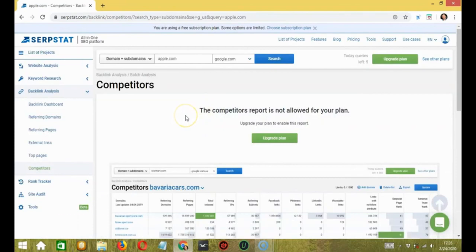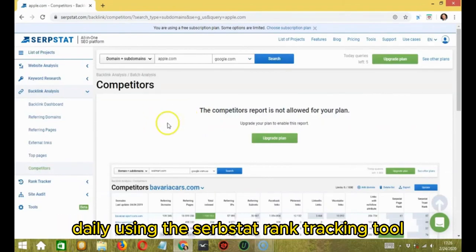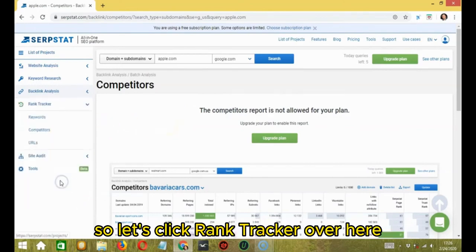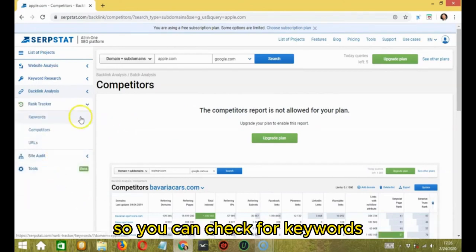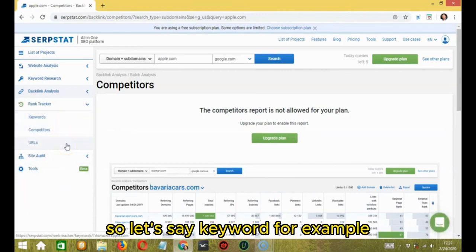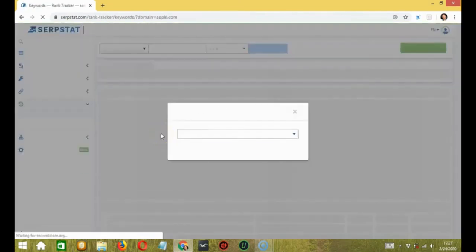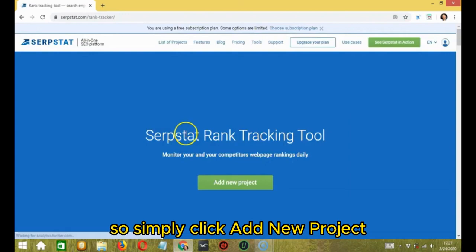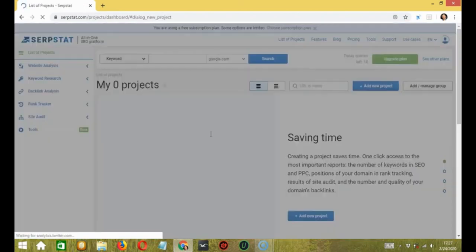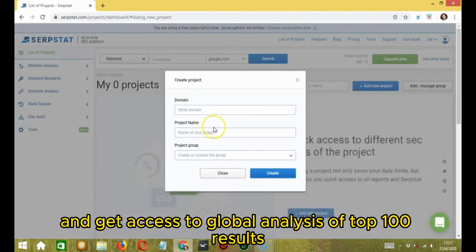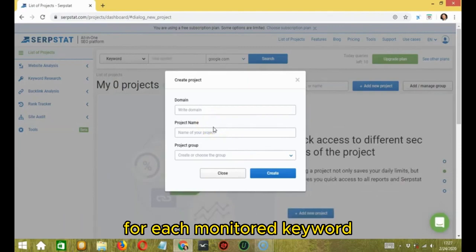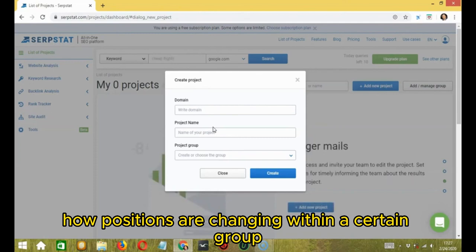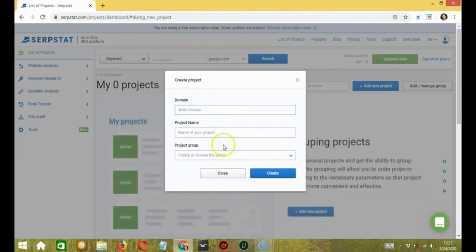Moving ahead, you can monitor your competitors webpage rankings daily using the SERPSTAT rank tracking tool. So let's click rank tracker over here. So you can check for keywords, competitors, URLs, etc. Let's say keyword for example. Simply click add new project and get access to global analysis of top 100 results for each monitored keyword. Divide keywords into groups and monitor how positions are changing within a certain group and monitor the market share distribution.